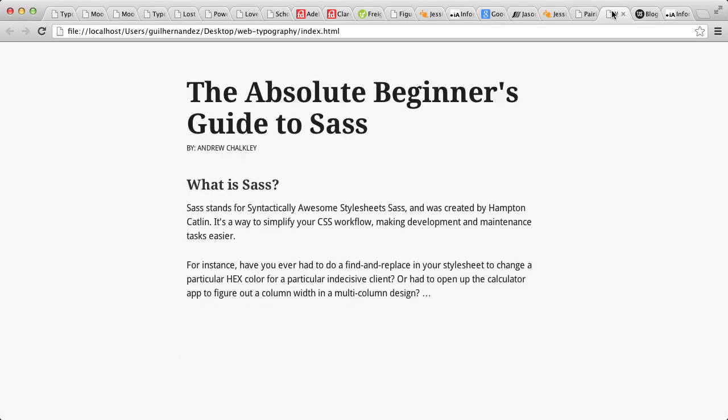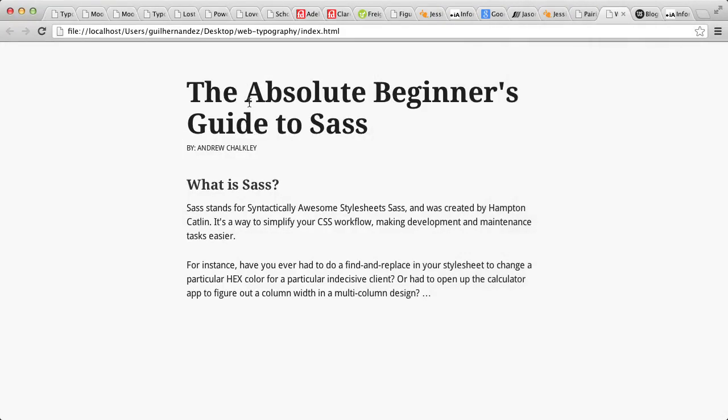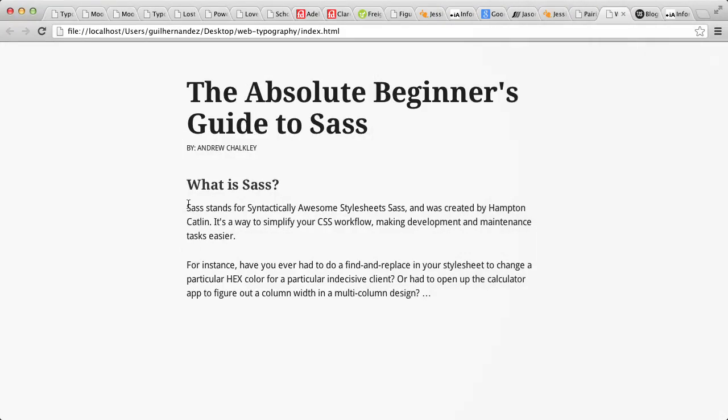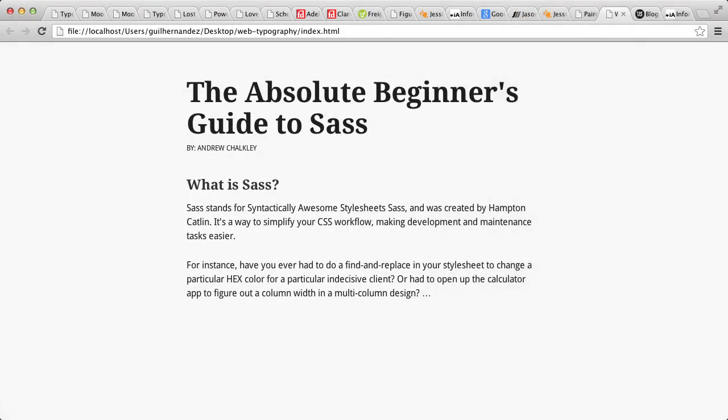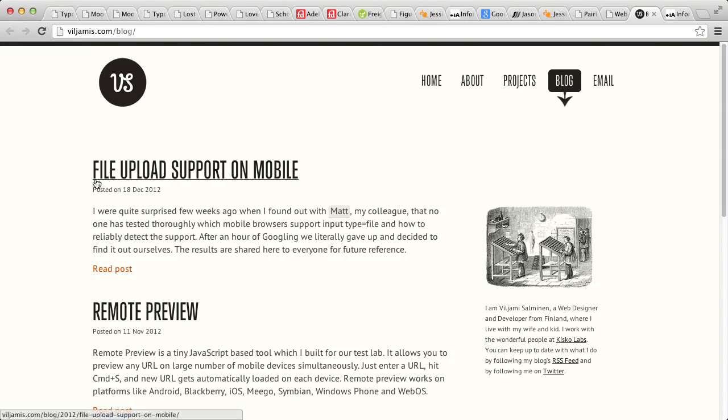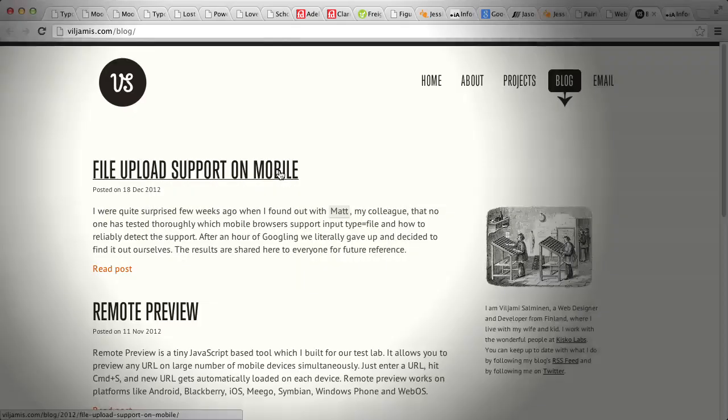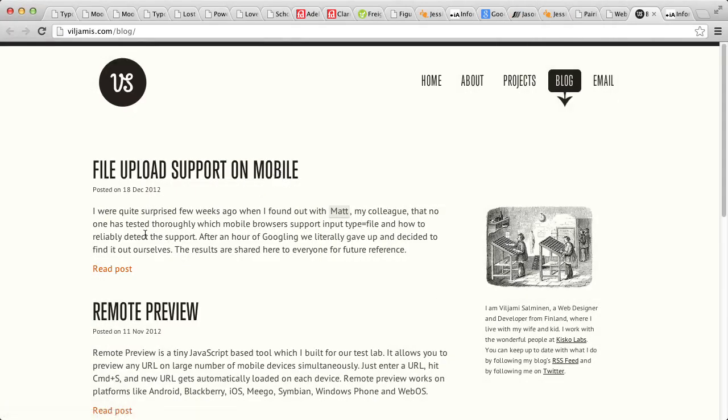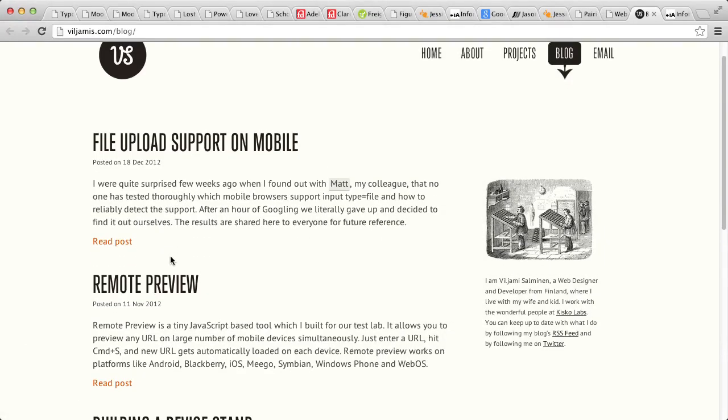So here, I've used Droid Serif for the headings and Droid Sans for the body text. Both have similar x-heights, letter shapes, and have concordance, so they pair up well. Another great example, the blog at viljamis.com uses an uppercase Trump Gothic East typeface for the headings, while the body text set in P.T. Sans complements it nicely.